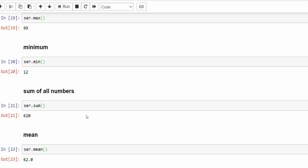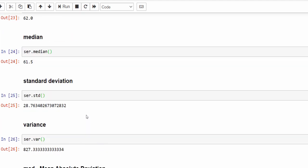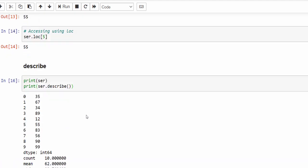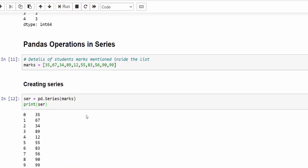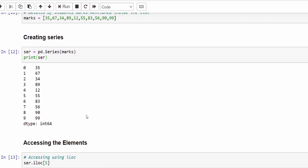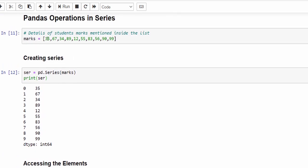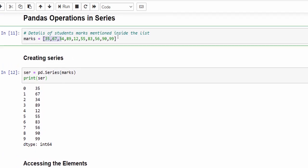Hope you got a good clarity on pandas operations used in Series. That's the end of this video — thanks for watching, happy learning.